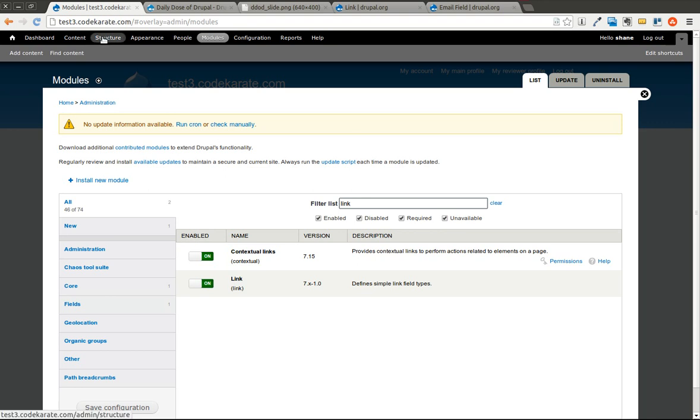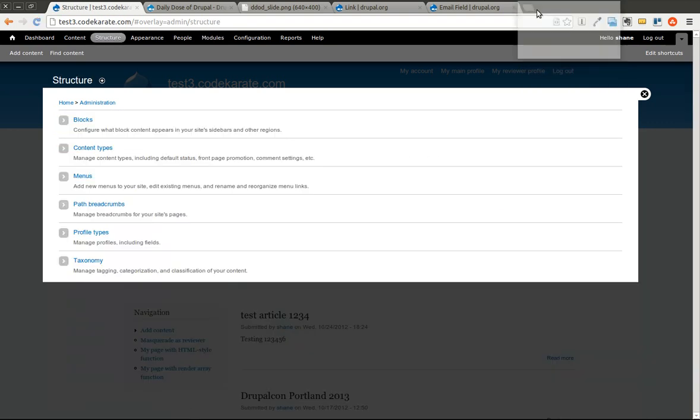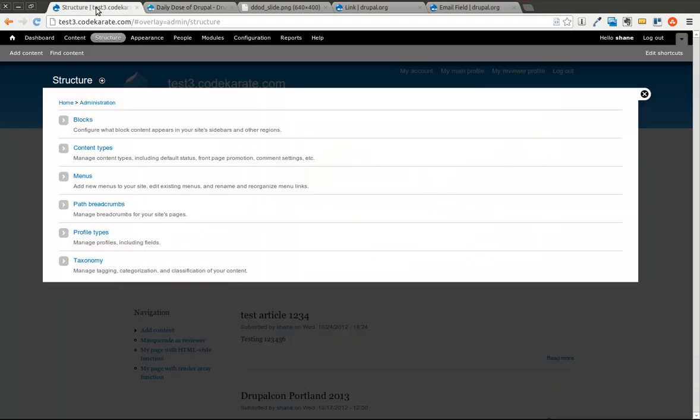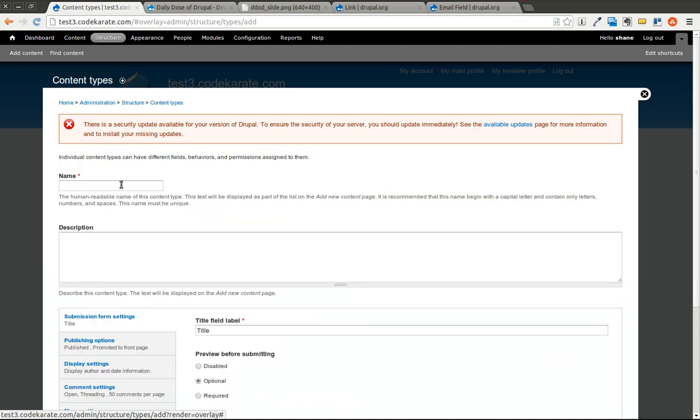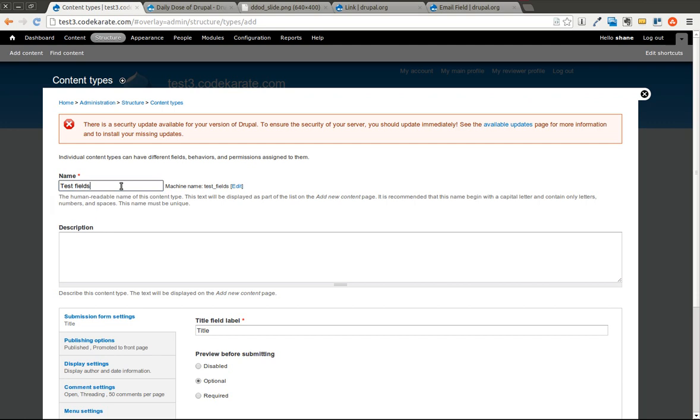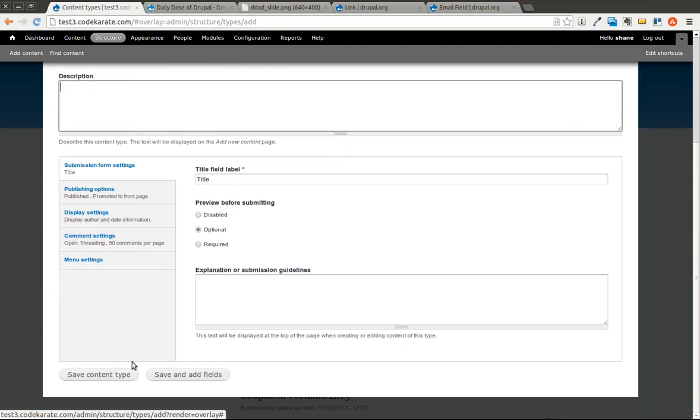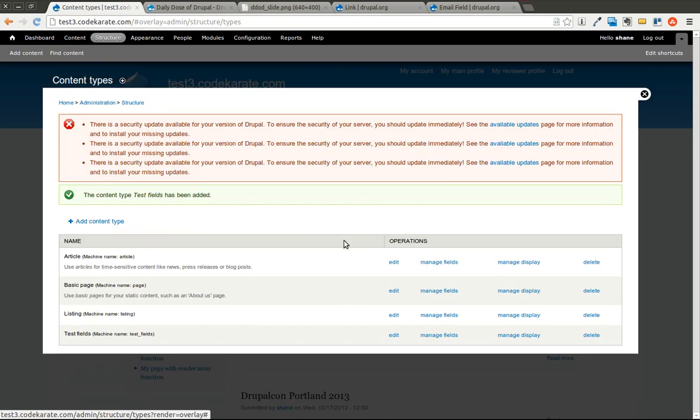But what this does allow you to do is this is going to allow you to create a content type and add these fields. So I'm going to just add a quick test content type so we can test these fields out. I can leave everything else the same for now. And I'll go into the manage fields.